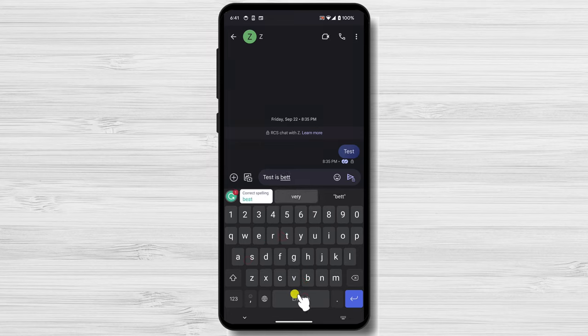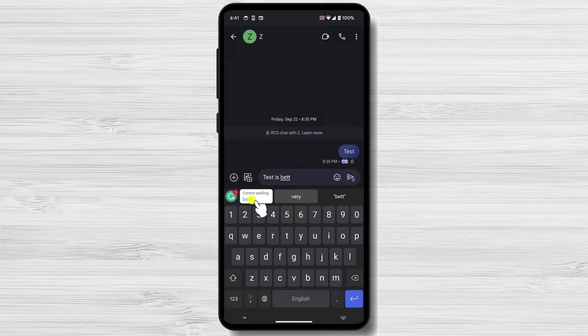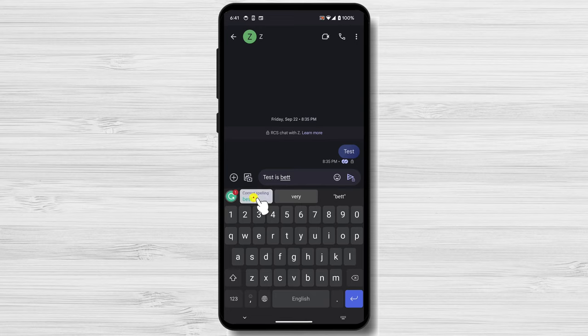To accept a Grammarly suggestion, tap on it. That's it! You've now successfully downloaded, installed, and enabled the Grammarly keyboard on your Android device.